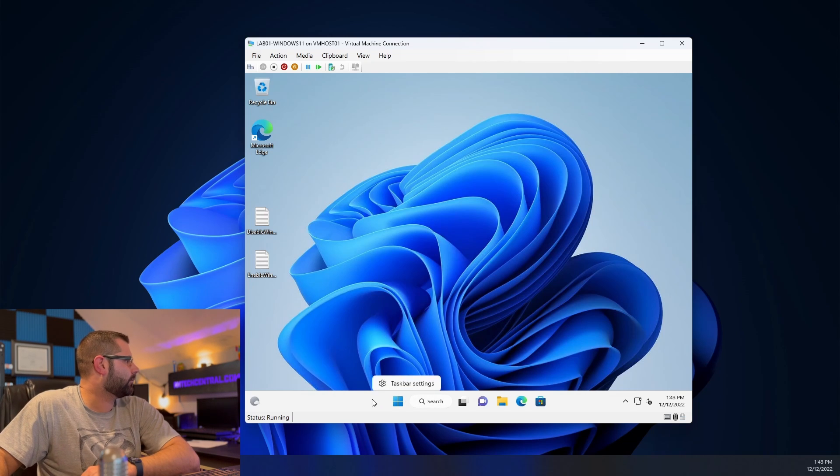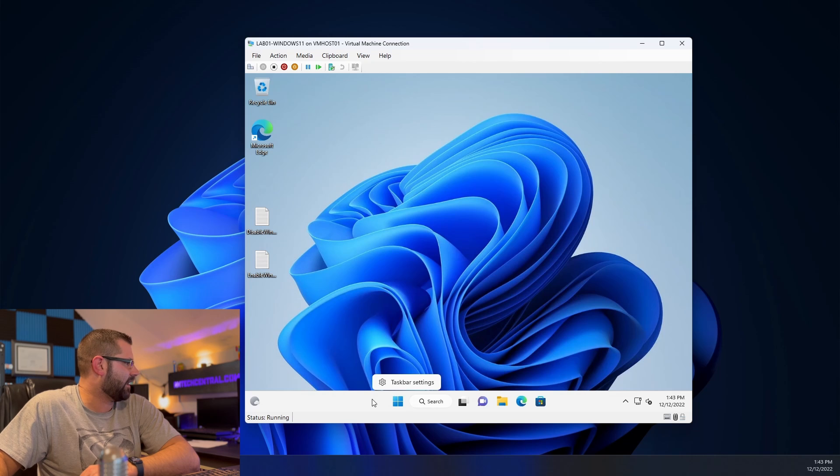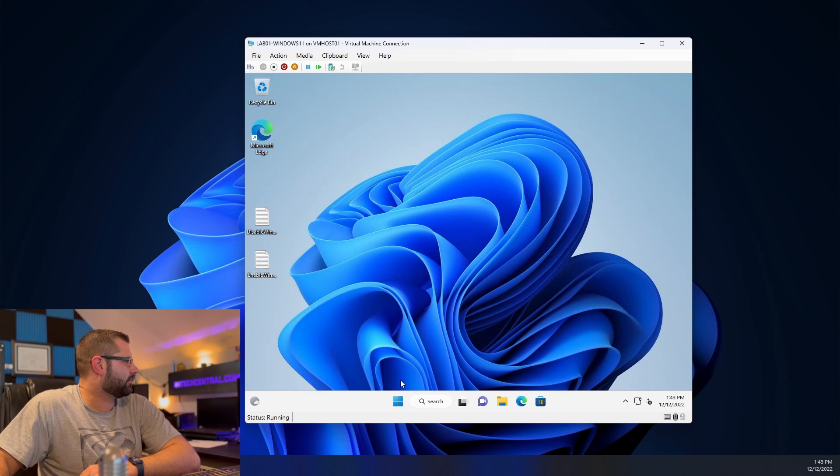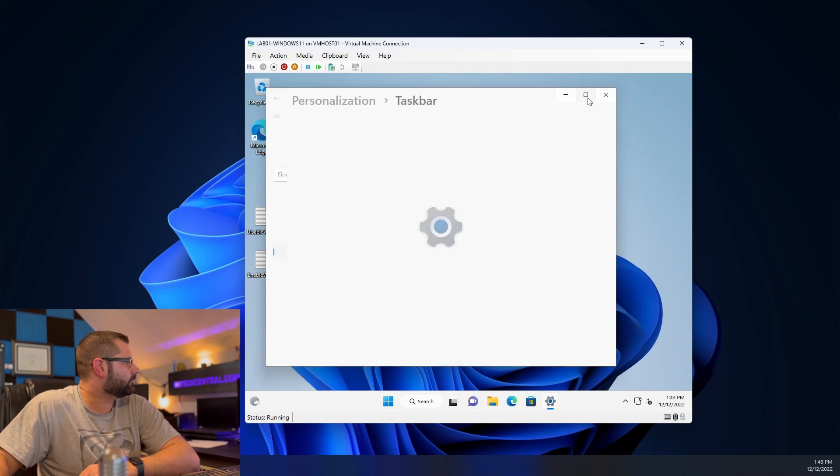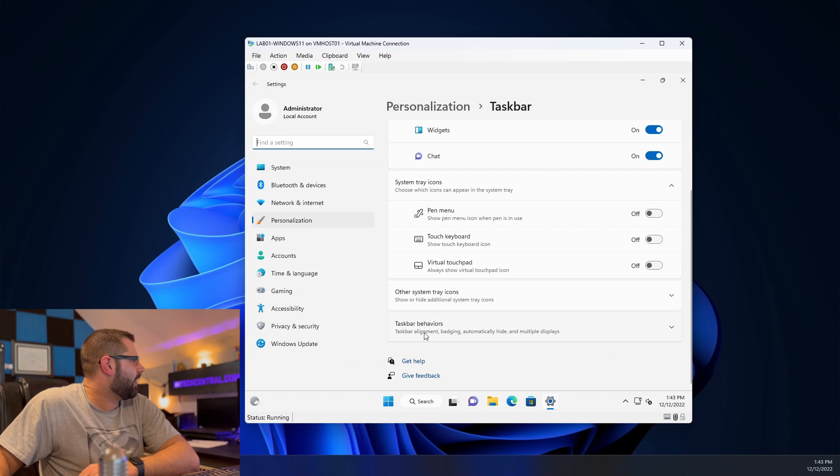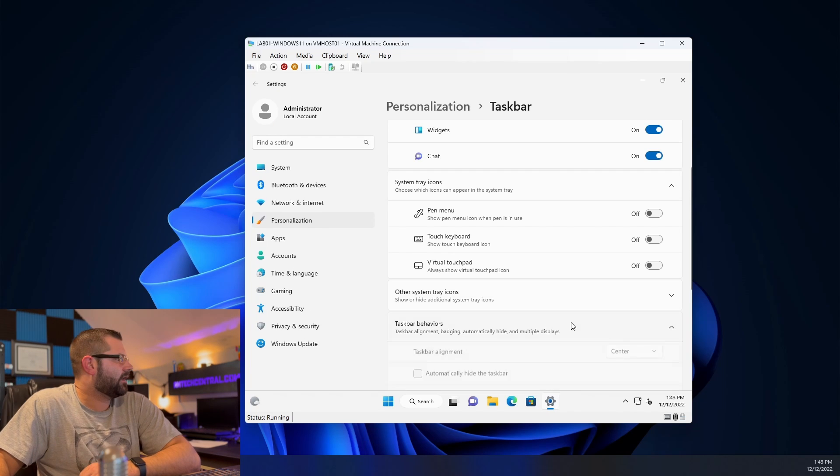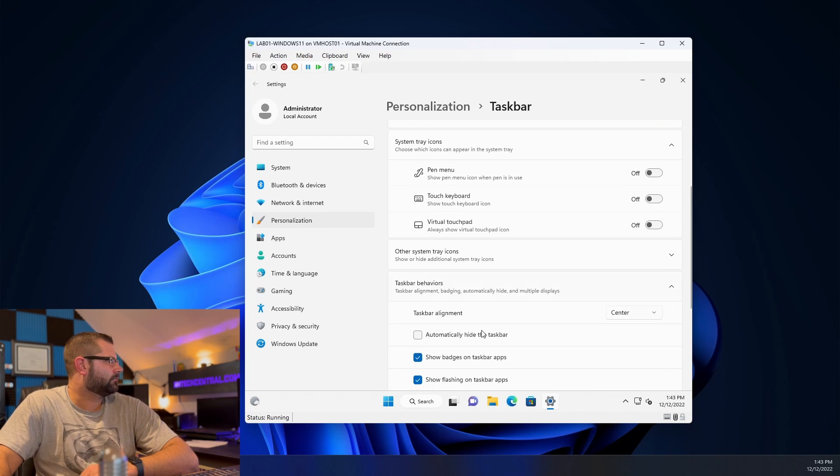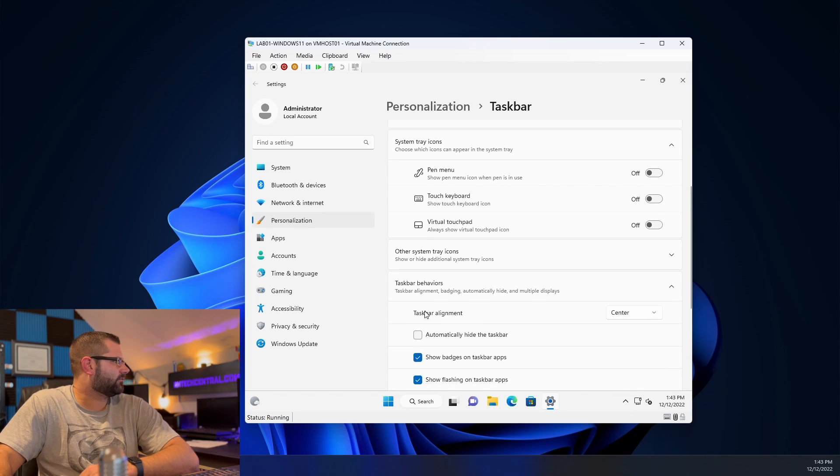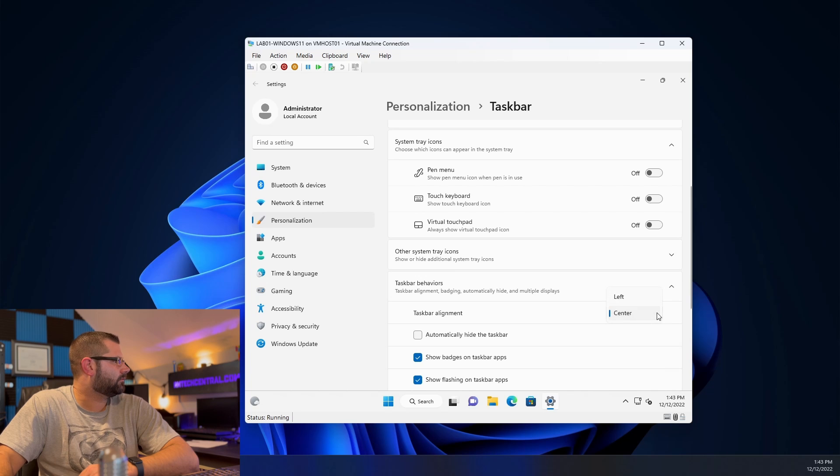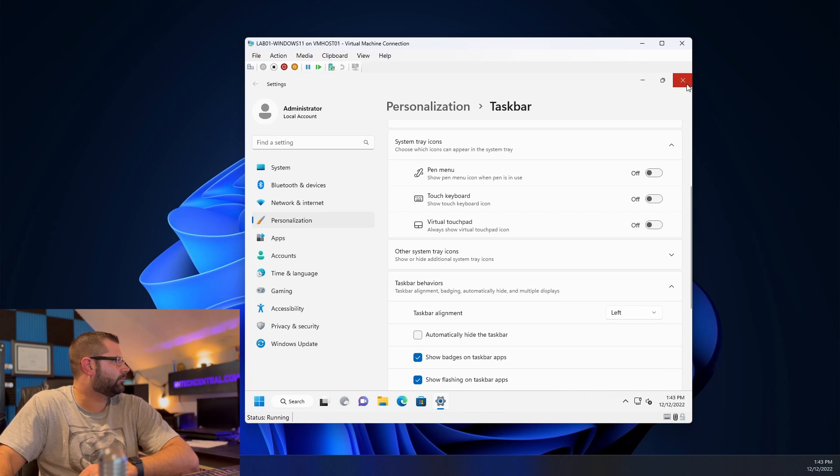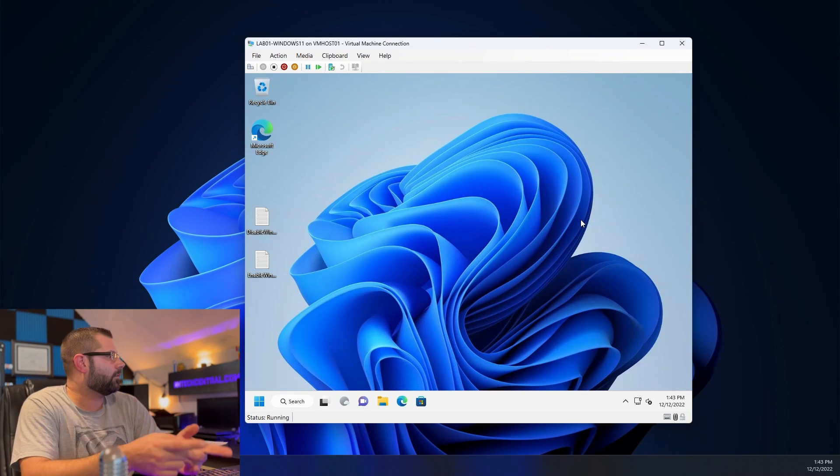So first thing we want to do is right click on the taskbar. Click taskbar settings. And then click on taskbar behaviors. Right here we have taskbar alignment. And we will select left. Boom. There we go.